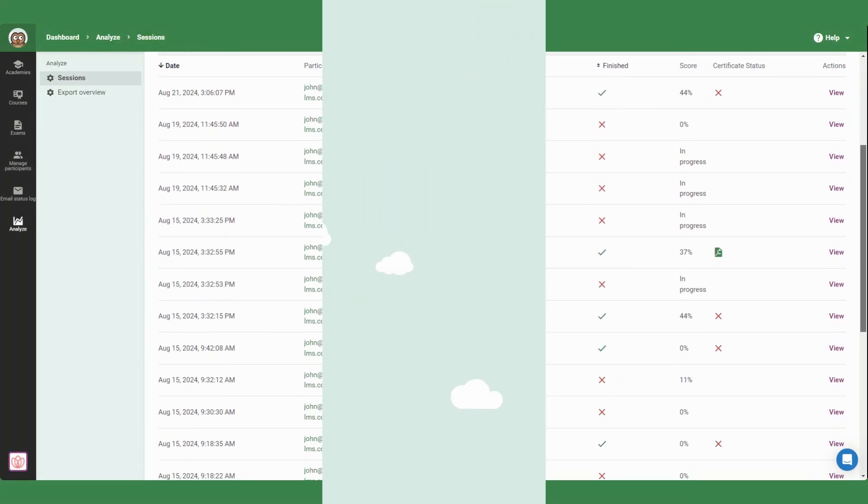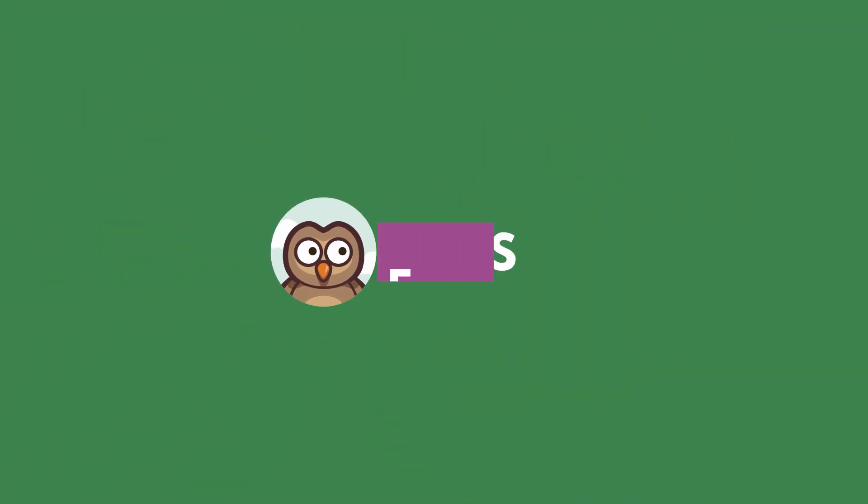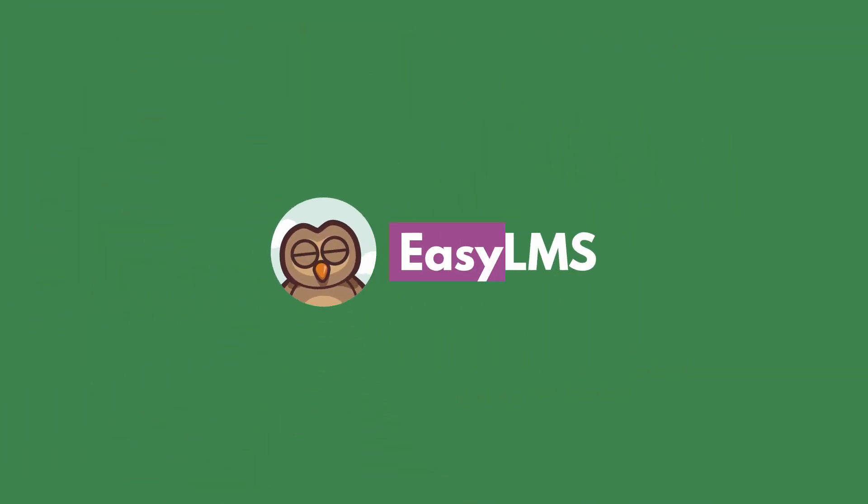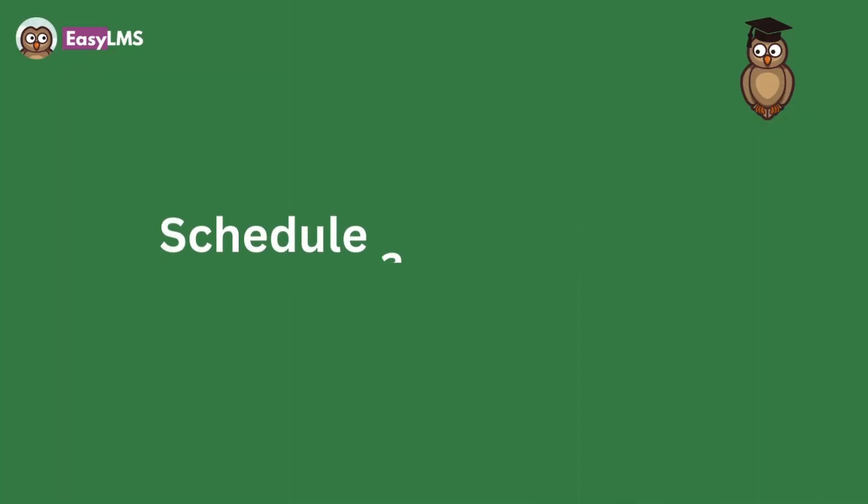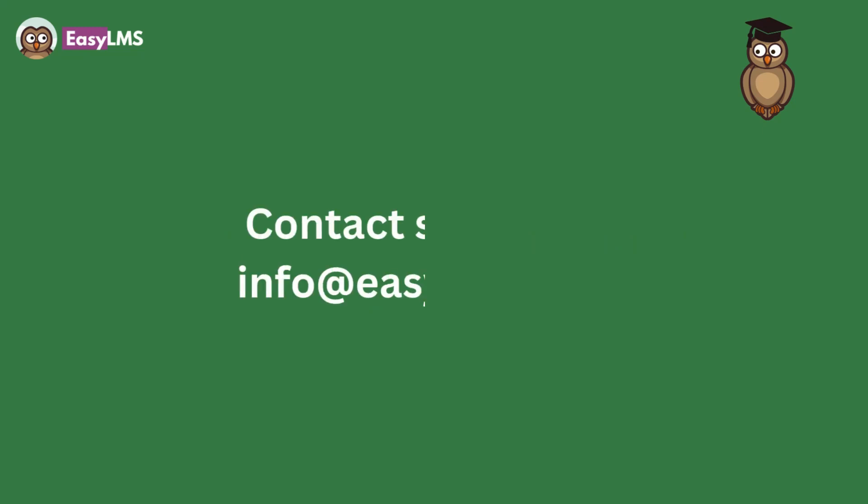It's that simple. Start scaling your training services today, while saving time and money. Schedule your demo now at www.easy-lms.com/demo or try it out yourself. Contact support at info@easy-lms.com and get a two-week free trial.